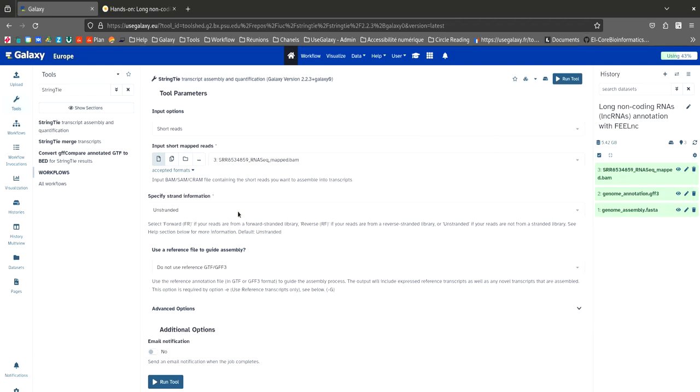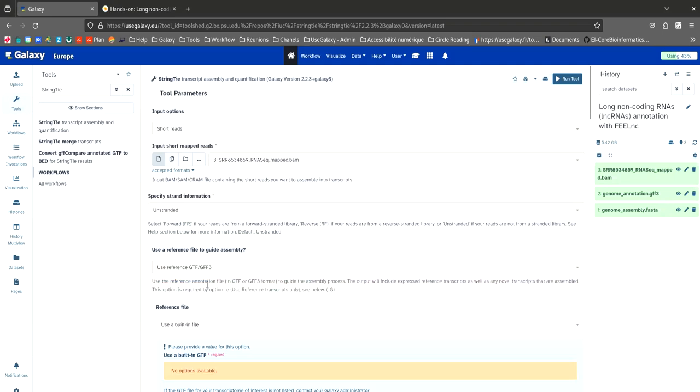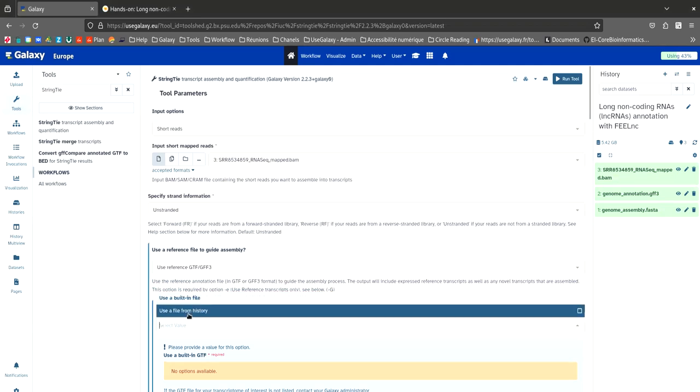We leave the value unstranded in specify strand information. In this tutorial, we are going to use the reference genome. To do this, select use reference GTF GFF3 and use a file from history.